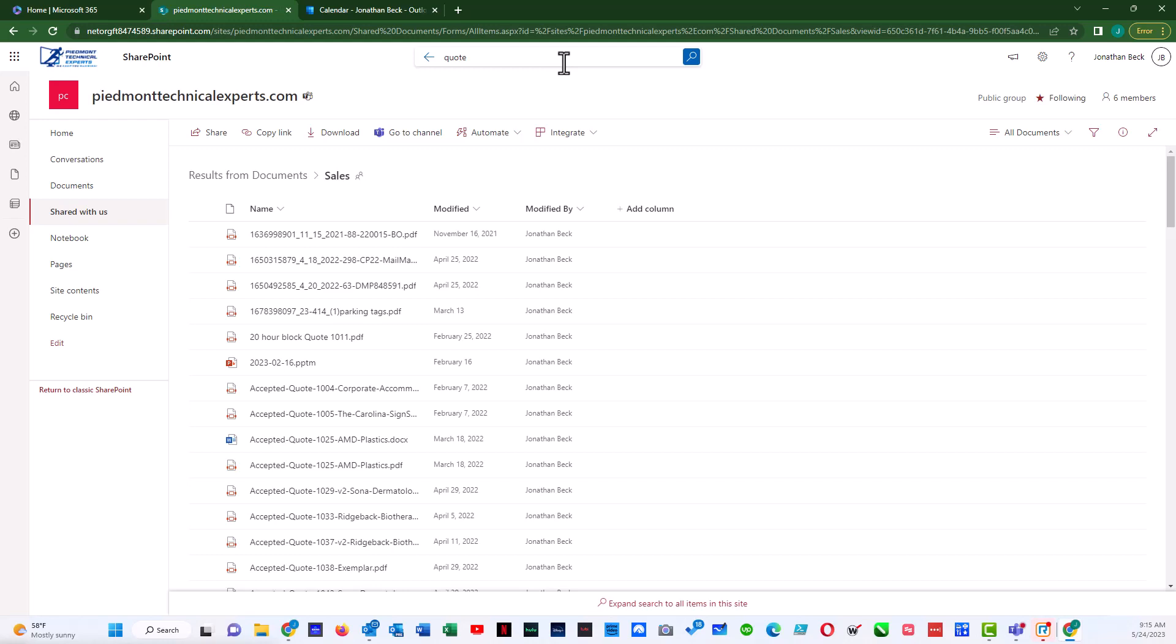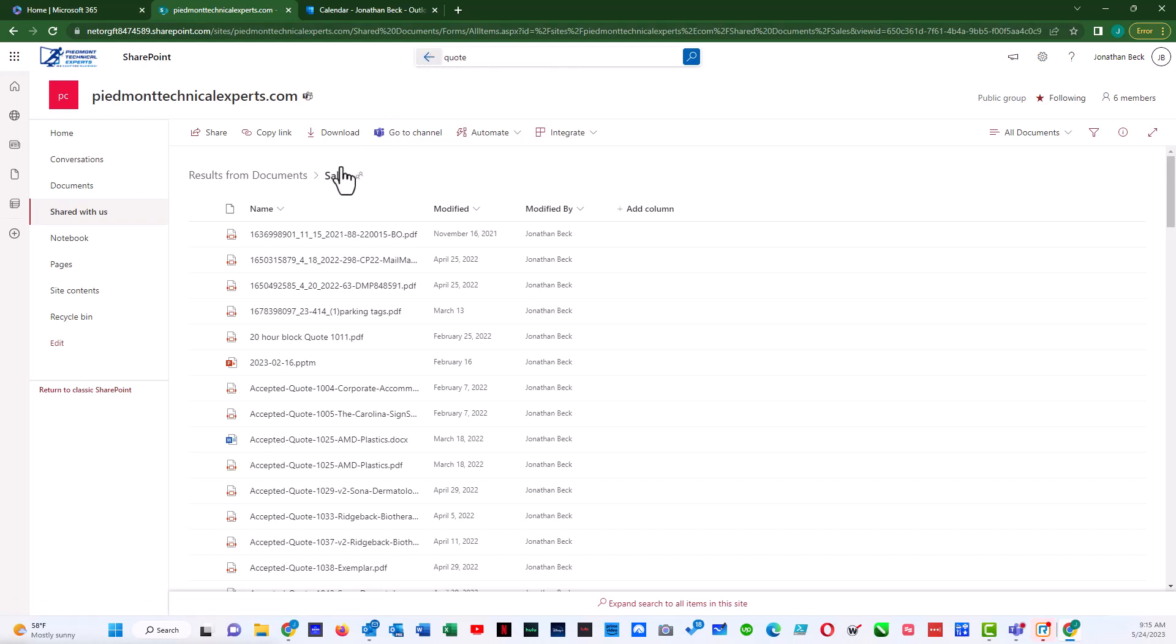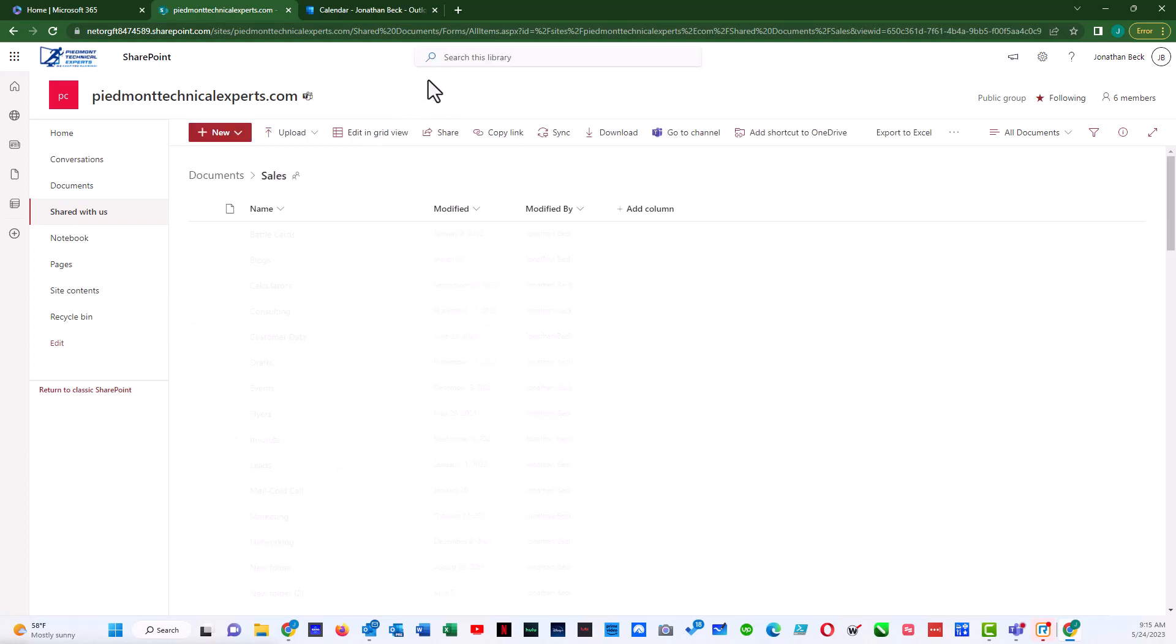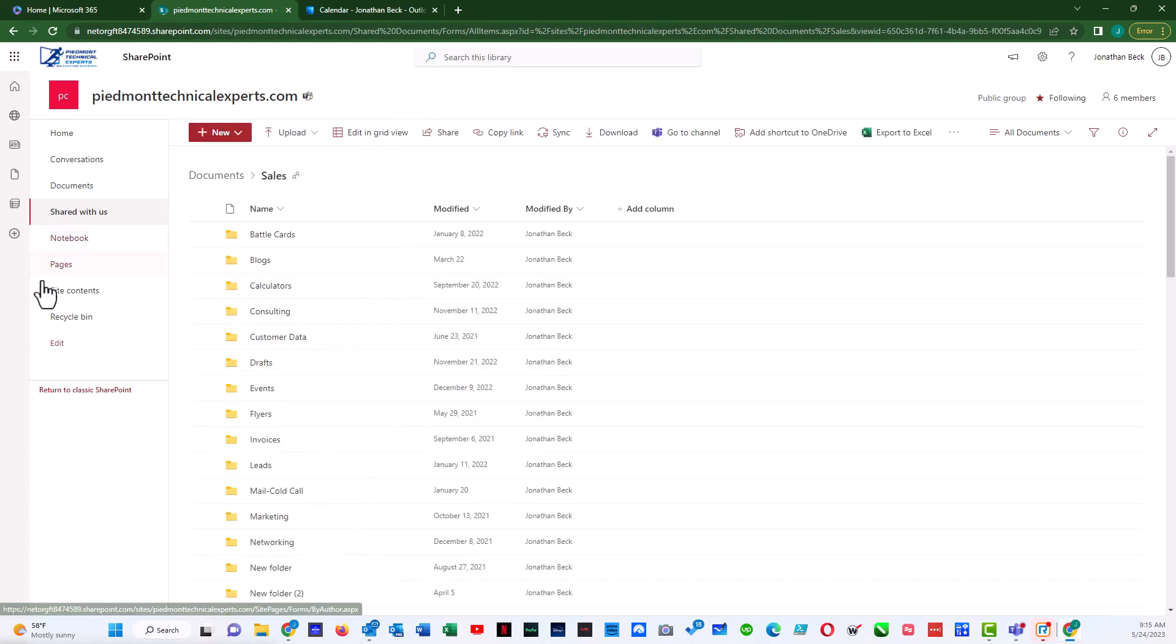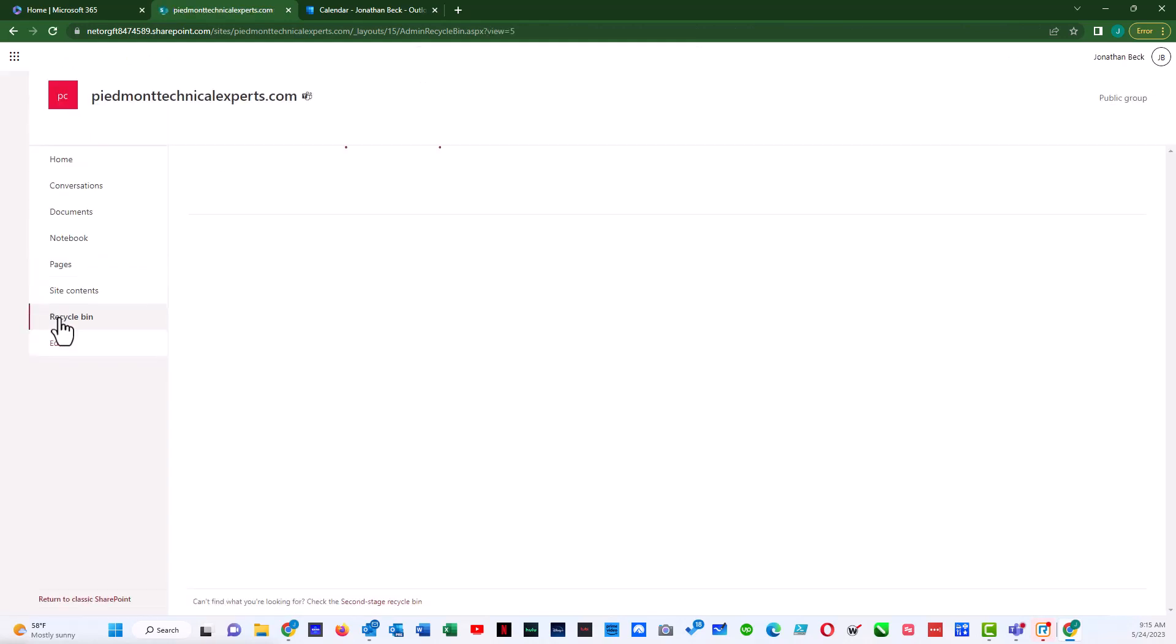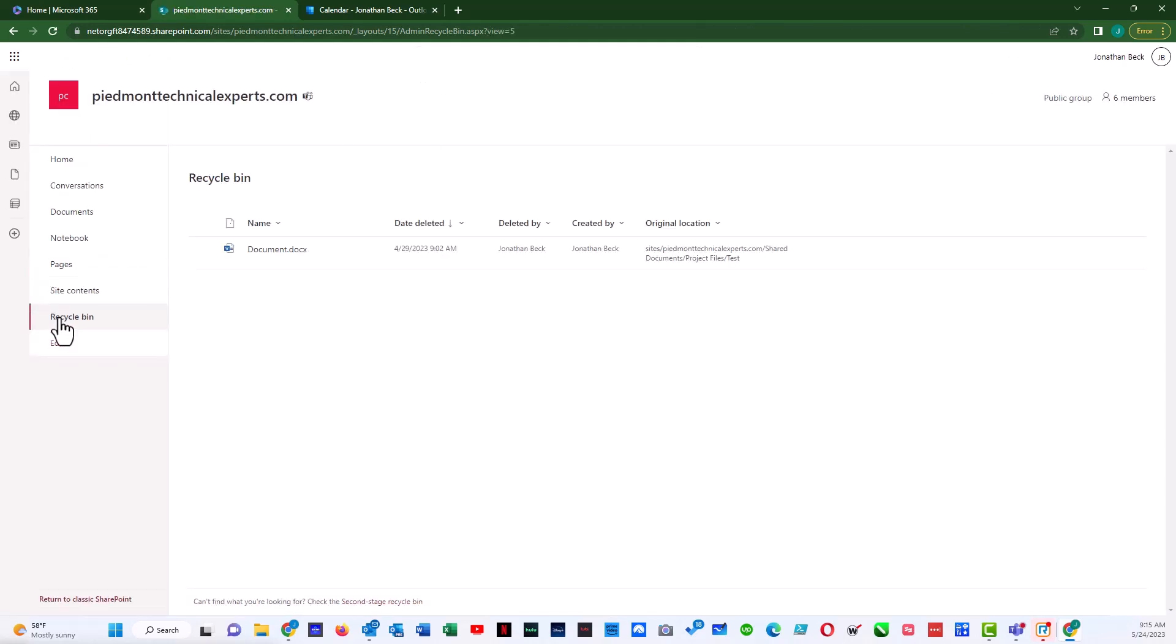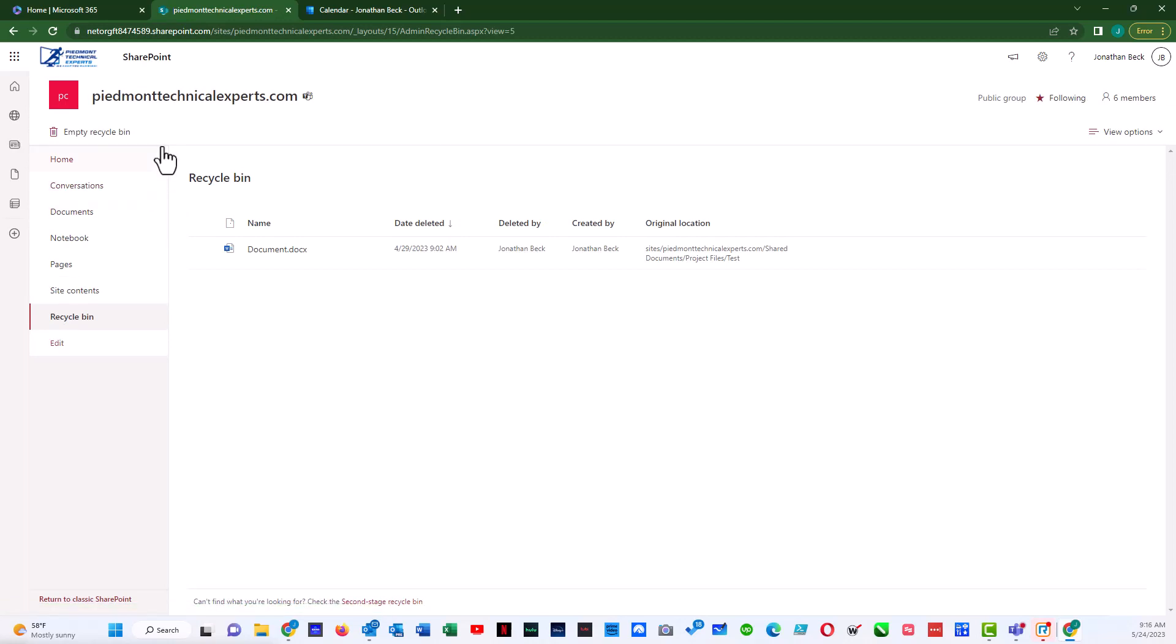Let's say we don't find our file there, so we can go back a level or clear out the search. We can then look in our recycle bin, and we don't see the file there.